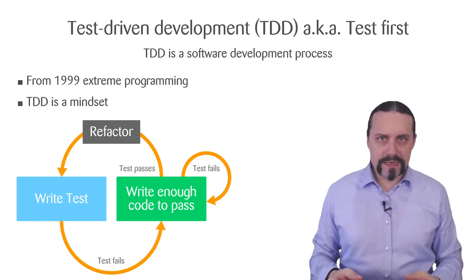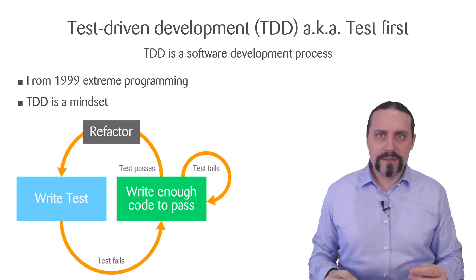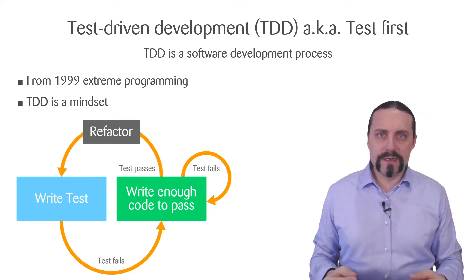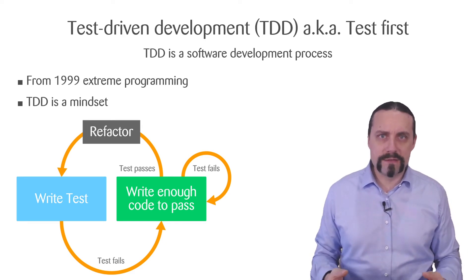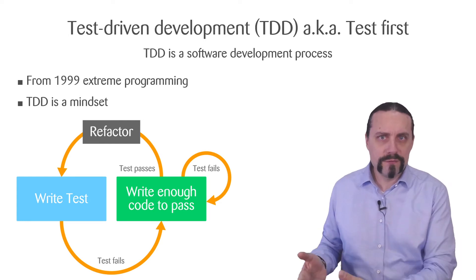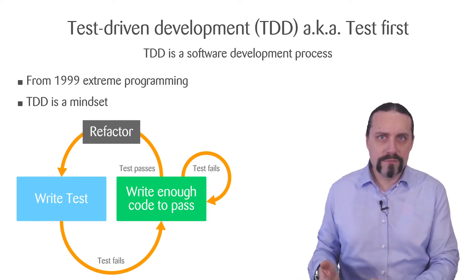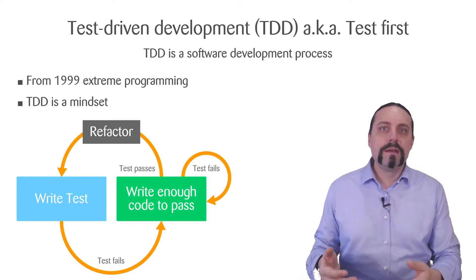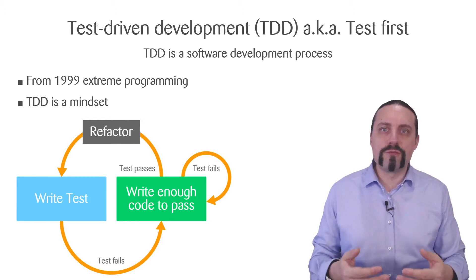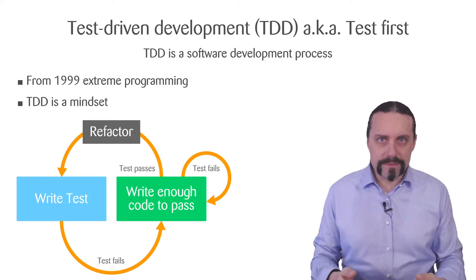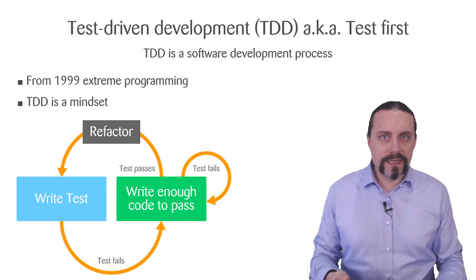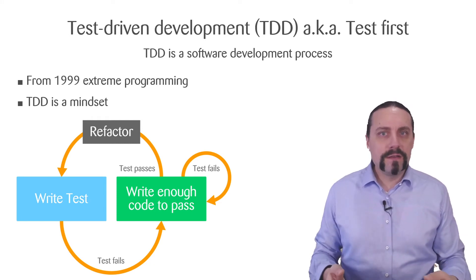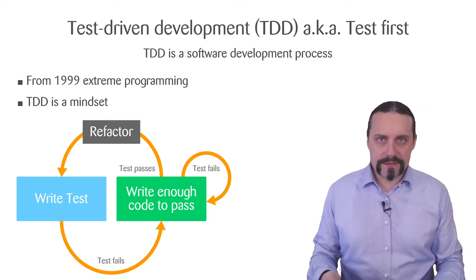As soon as you have written the test you execute the test and you will see a red test, because there is no functionality behind what you just have written. Then you are going to write the functionality that makes this test pass. Then you have a green test.